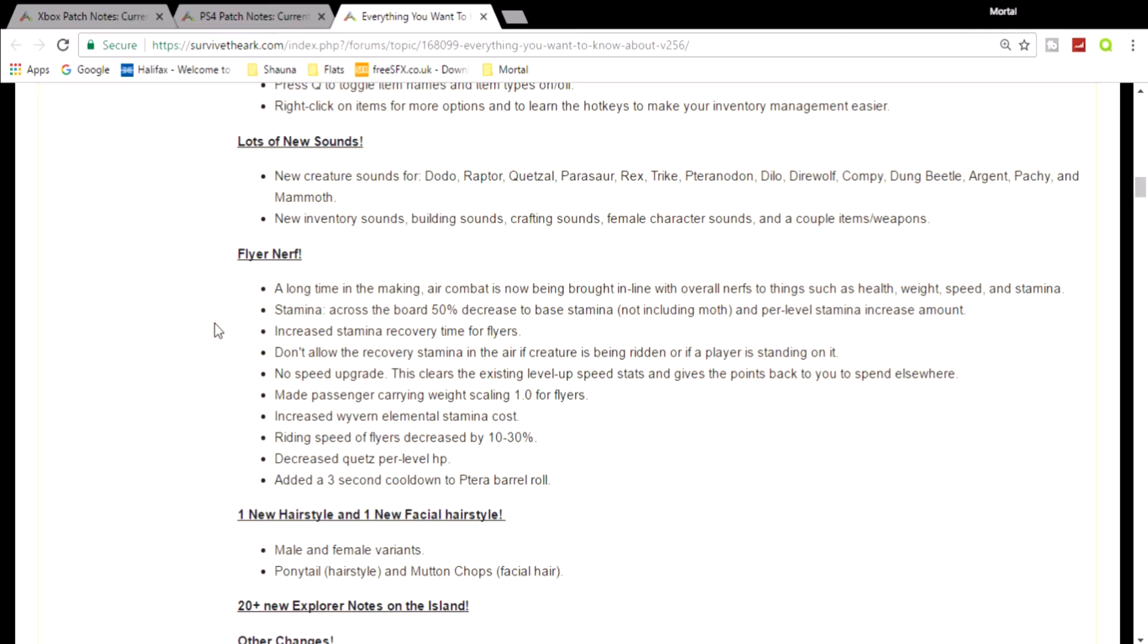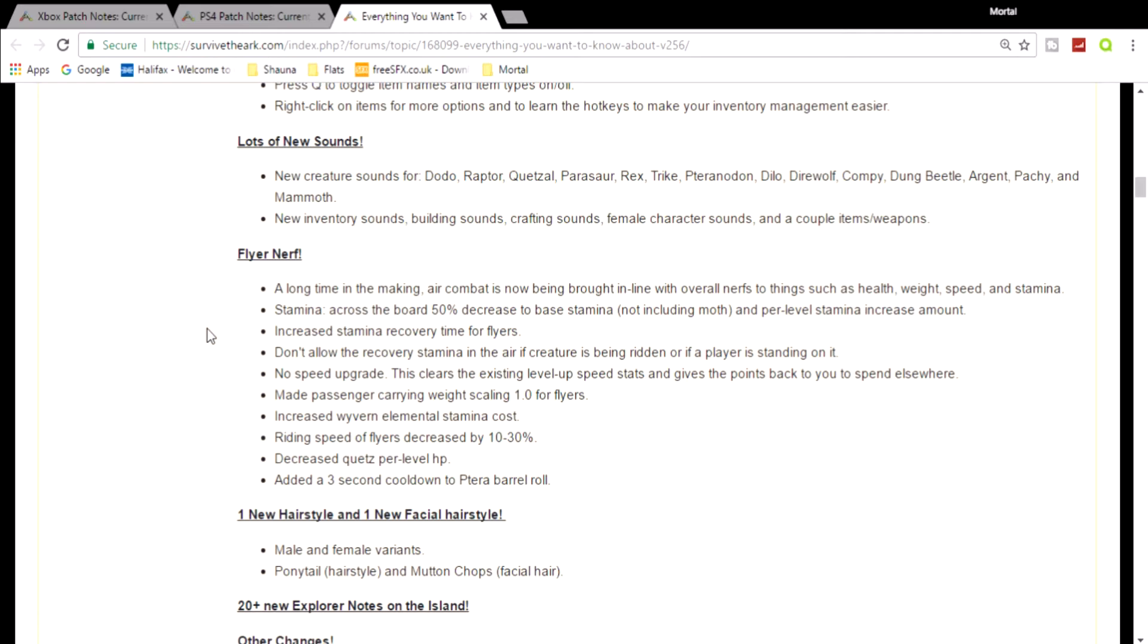They're gonna be absolutely crap. You're not gonna be able to use them - they're not gonna be good for nothing. I'm going to talk about a few points. So they're nerfing everything - health, weight, speed, and stamina. Why? Why everything? They're increasing across the board 50% decrease in base stamina, and you can't even level up the stamina because it's going to be decreased by 50% every time you level it up.